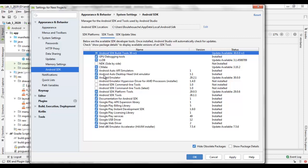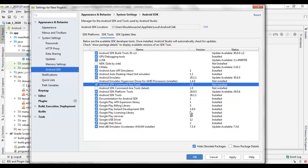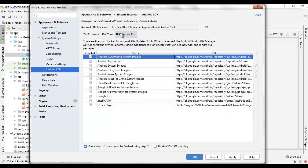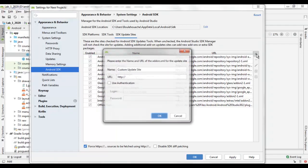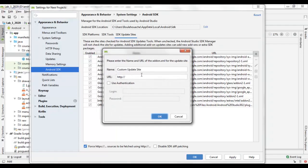In the SDK Update Site, you can use the plus sign to add a new site to update your SDK by entering the web address of the new site.